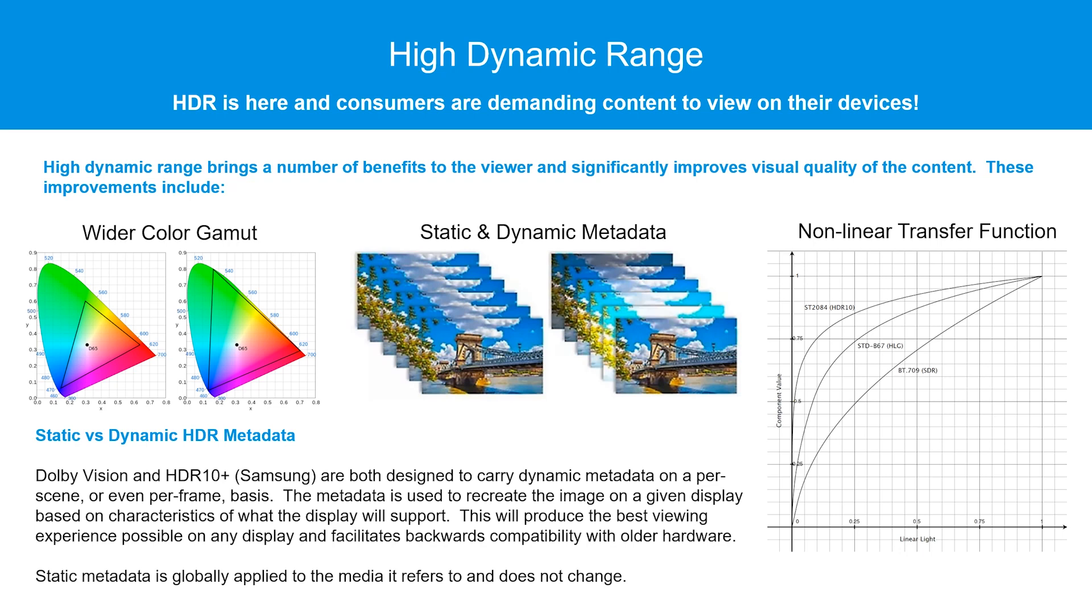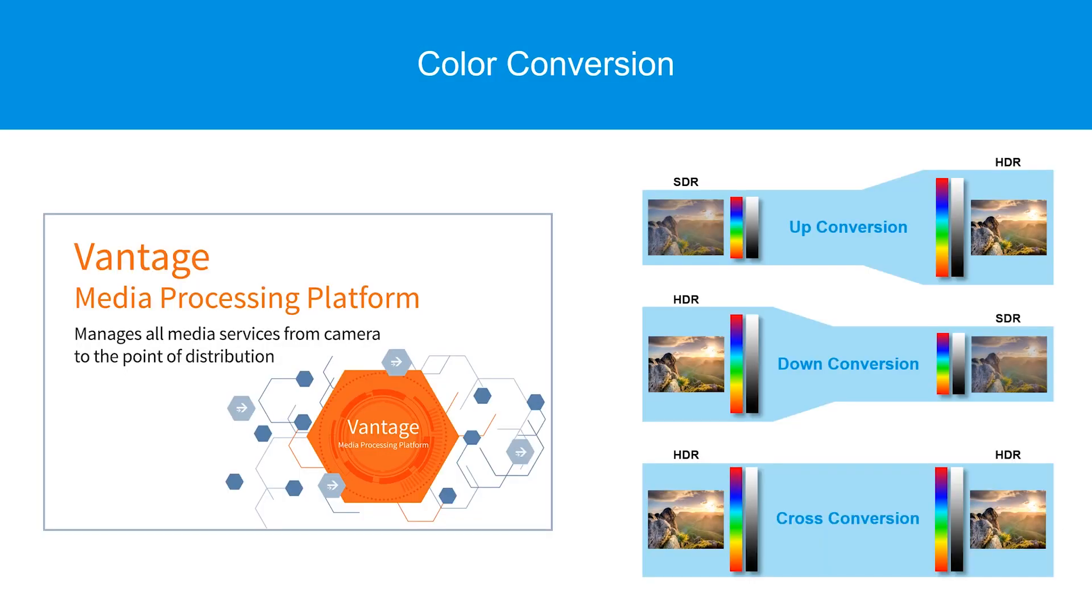HDR typically comes in one of two flavors, static and dynamic. Static HDR is constant throughout a piece of media and the same for all frames of video. Dynamic HDR metadata can change from frame to frame or scene to scene. Examples of high dynamic range are Dolby Vision and HDR10 Plus developed by Samsung.